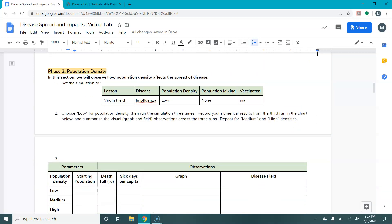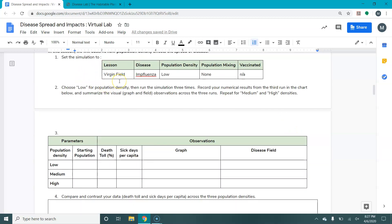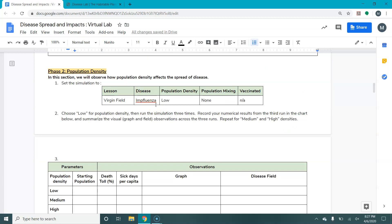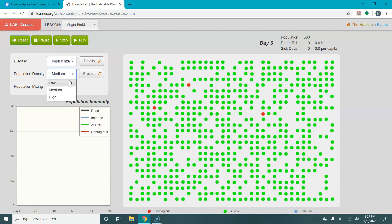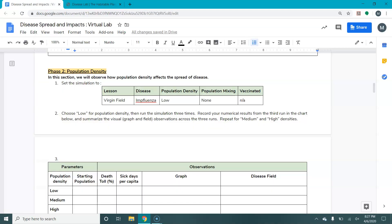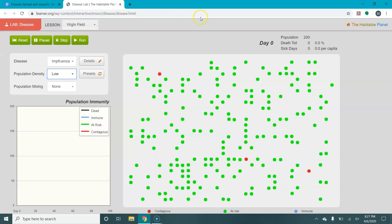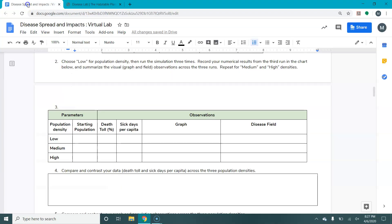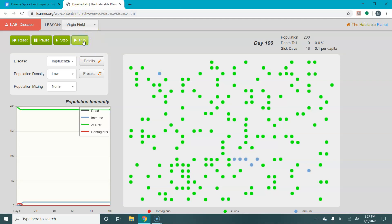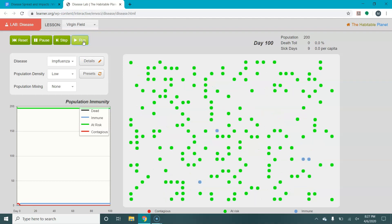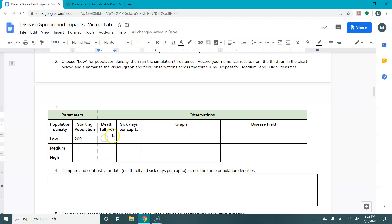The next section asks you to change the population density. We're going to start with virgin field, use influenza instead of cold for this one, and start at a low population density with no mixing. We'd reset and set: virgin field, influenza, low population density. The first thing this asks you to do is record your starting population. At low density it is 200. Then we're going to run this three times, and on the third one you record your sick days per capita and your death toll — death toll was 0.0 and sick days per capita was also 0.0 on average.